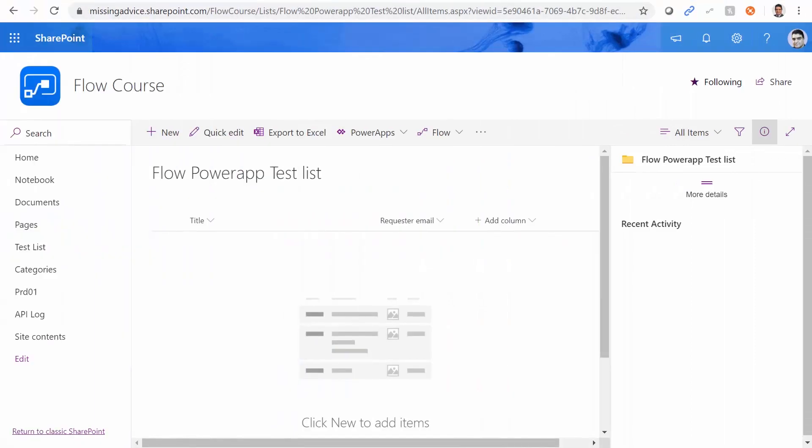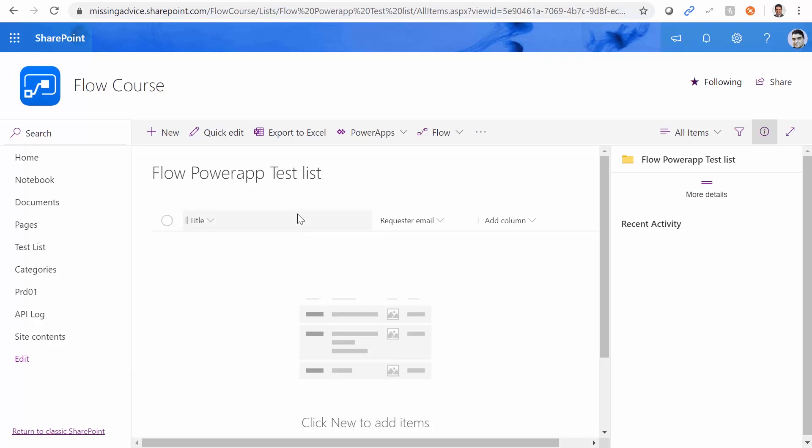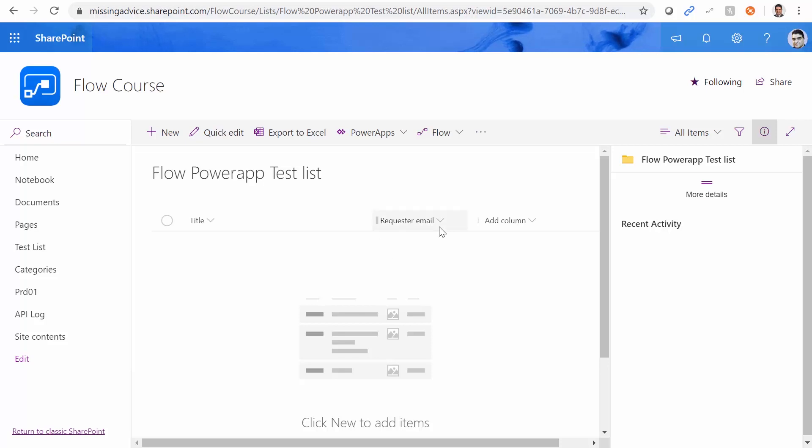To do this, I've already created a list inside SharePoint. And this list has just two fields. One is title, so basically the request is received. And the request or email as a second field, of course, you can go ahead and add as many fields as you possibly can.